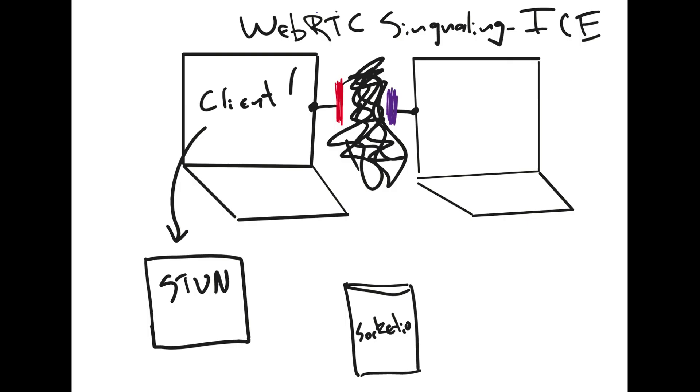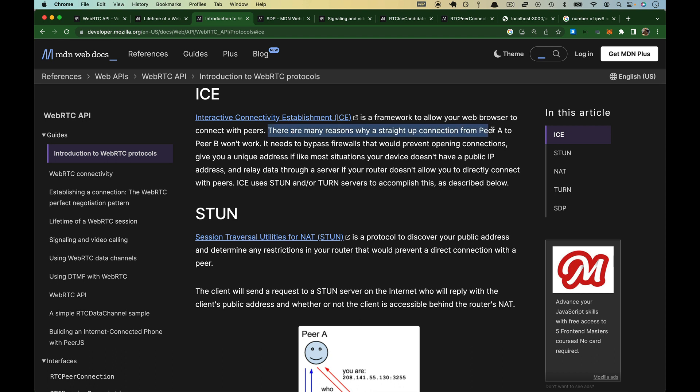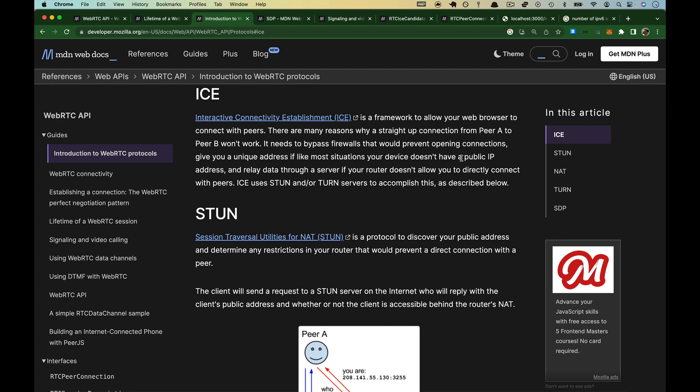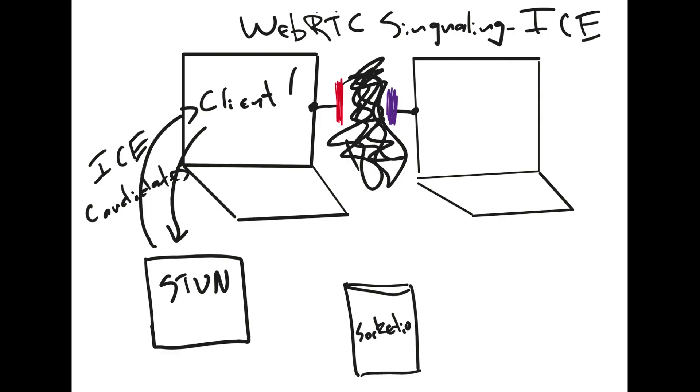What it's going to send back are called ICE candidates. ICE stands for Interactive Connectivity Establishment. There are many reasons why we can't do a straight-up connection. It needs to bypass firewalls that will prevent opening connections, give you a unique IP address. If, like most situations, your device doesn't have a public IP address, that would be because of NAT, which we just talked about, and relay data through a server if your router doesn't allow you to. ICE uses STUN and or TURN servers to accomplish this. We will look at what an ICE candidate is, but the STUN server, back on the whiteboard here, sends the ICE candidate back to the client, and then the client will send that ICE candidate up to the Socket.io server, who will then send it over to the other client.